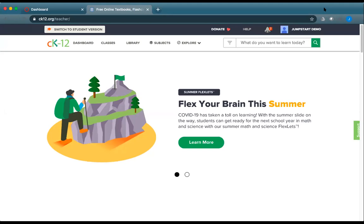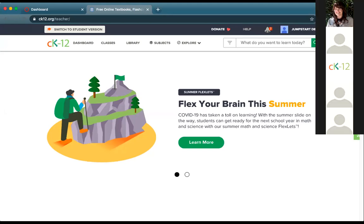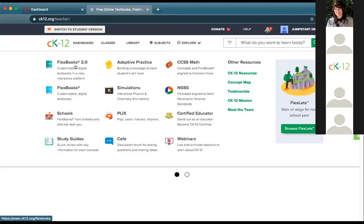Hopefully you're now seeing our home page. You're always welcome to browse across CK12 — you can click on the Explore menu and start digging into our Flexbooks, our practice, simulations, Plix interactives, and other things. But that's just an option to go on your own.